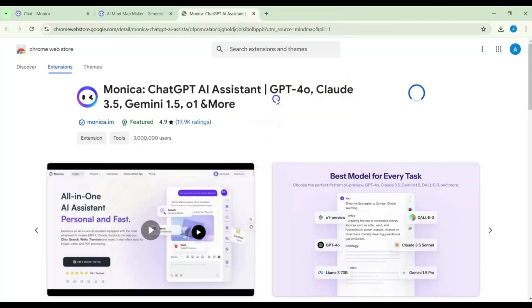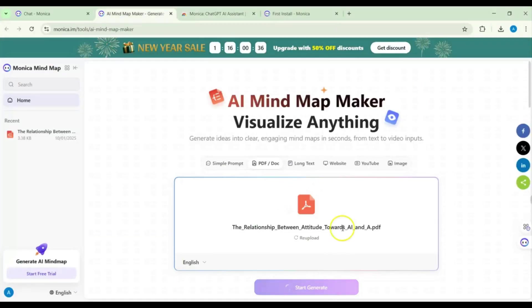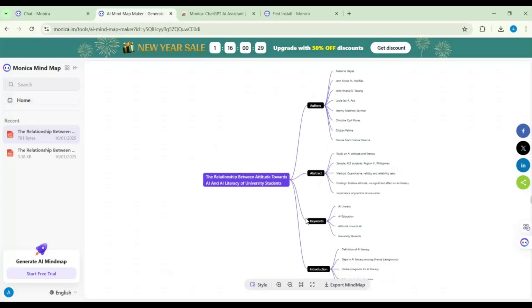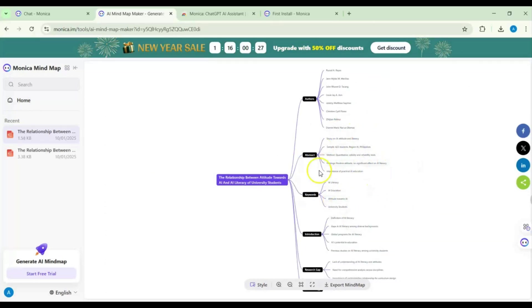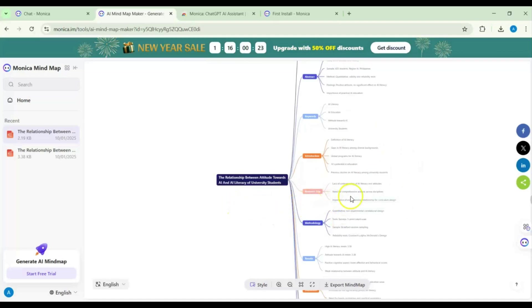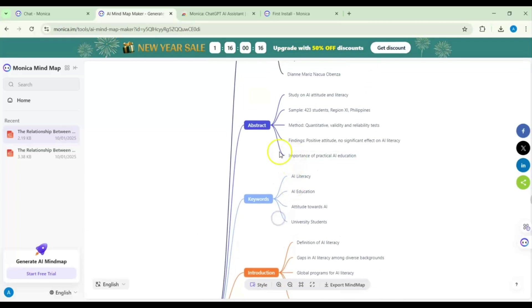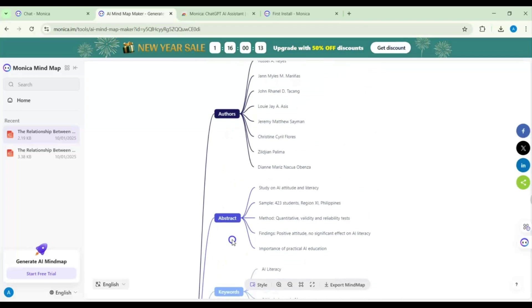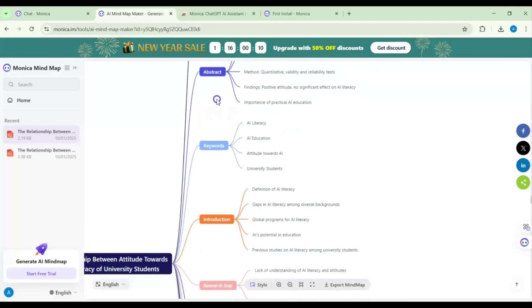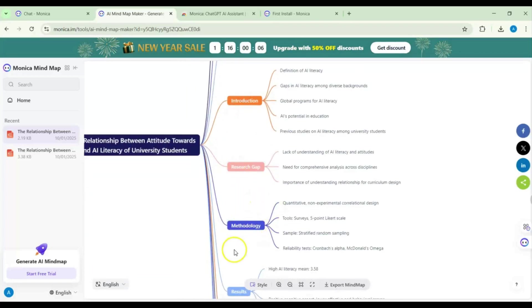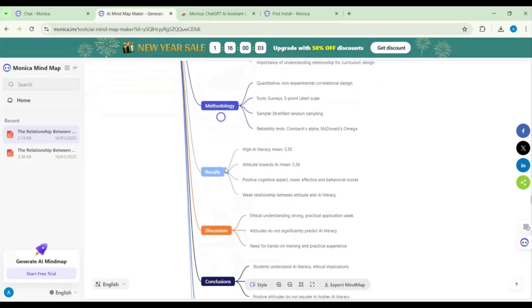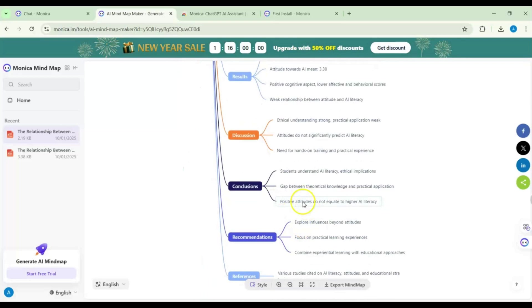We go to the extension page and add the Monica ChatGPT extension. After adding the extension, the mind map is generated from the article. If we zoom in we can understand what the article is about — it's an academic article. We can see the authors, abstract, keywords, introduction, research gap, methodology, results, discussion, and conclusion.